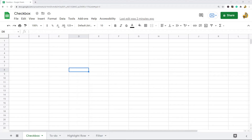In this video I'm going to show you how to add and use checkboxes in Google Sheets. First, I'm going to show you how to insert a checkbox into your spreadsheet, and then I'm going to go over some useful ways that you can use checkboxes.